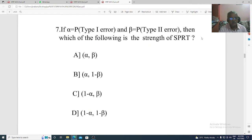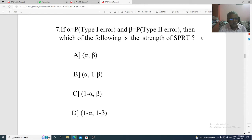Question 7. If alpha equals type 1 error and beta equals type 2 error, then which of the following is the strength of SPRT? Option A: alpha and beta. Option B: alpha and 1 minus beta. Option C: 1 minus alpha and beta. Option D: 1 minus alpha and 1 minus beta. The correct option is Option A, alpha and beta.